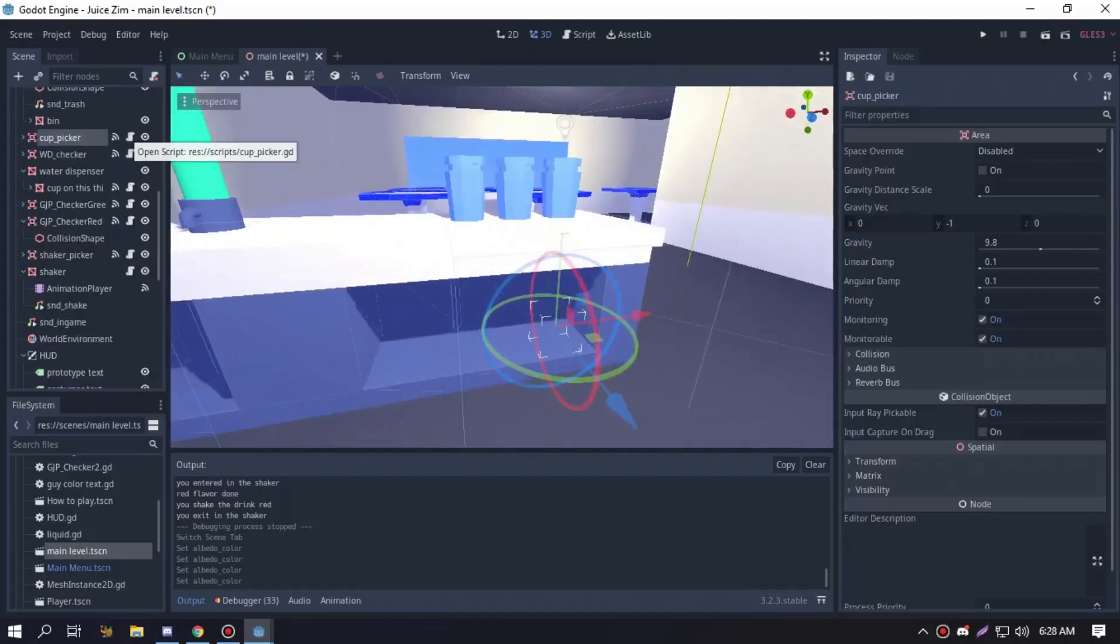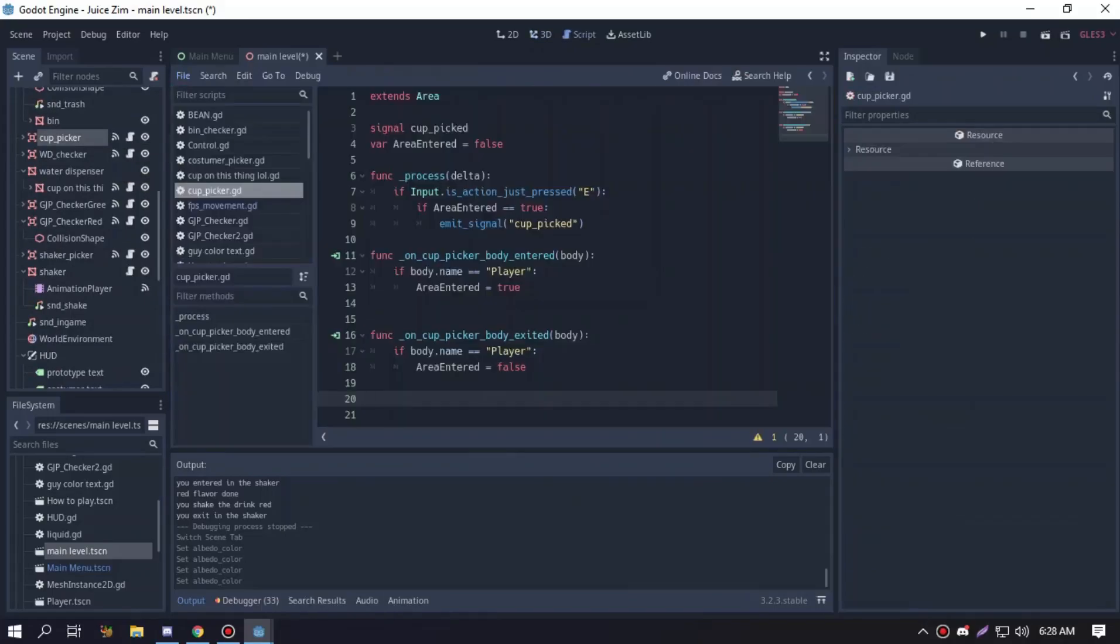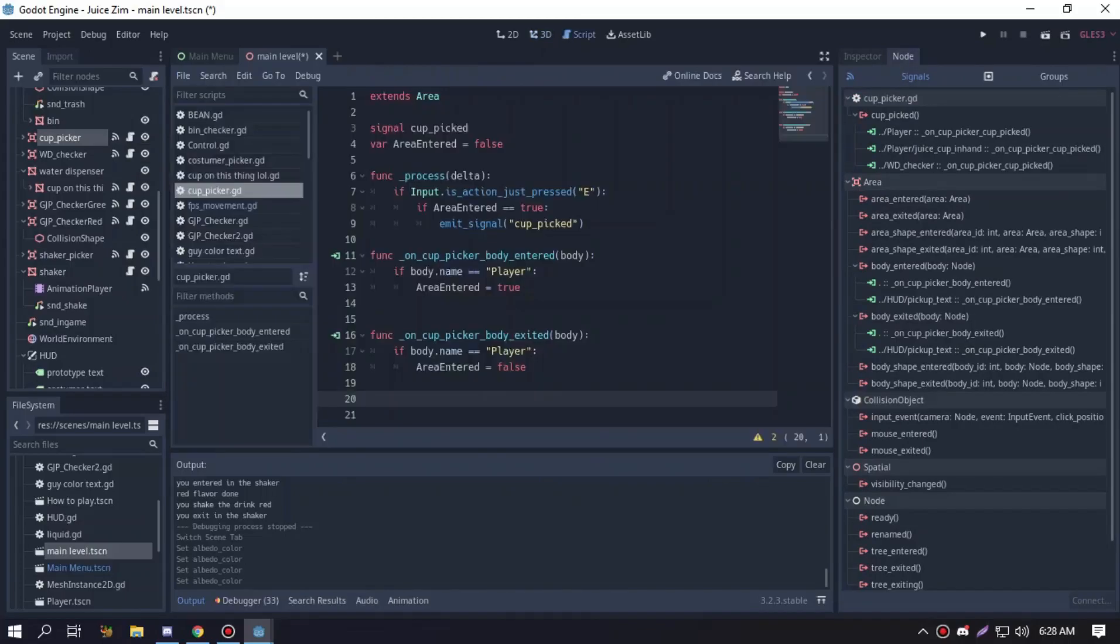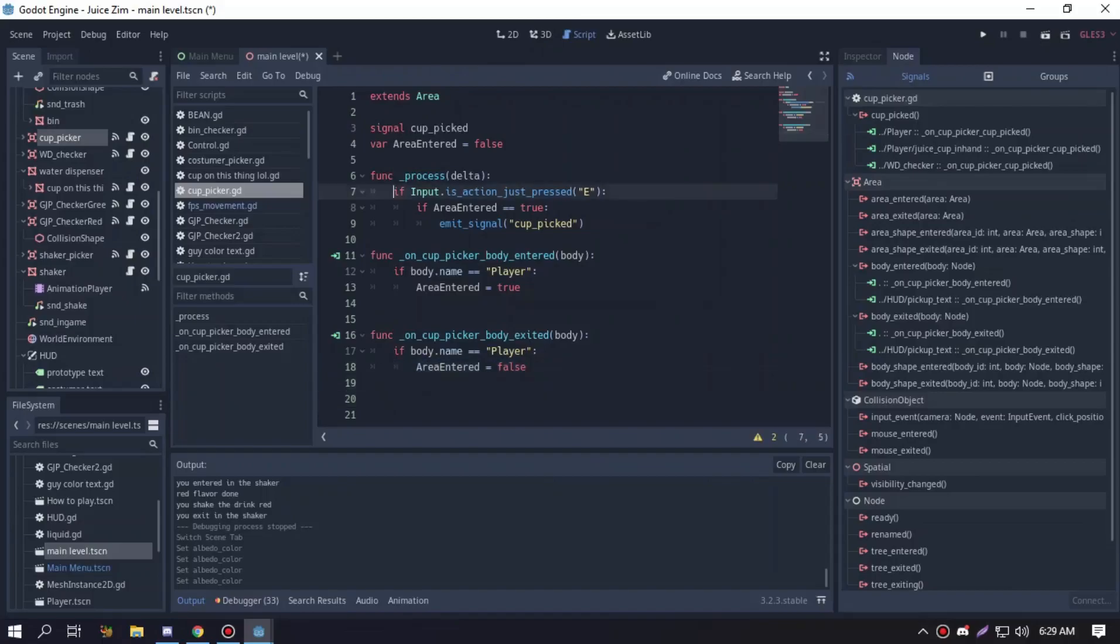If you see here cup picker, this is where you send the signals. Let's go here so I'm gonna explain a little bit. If you go into the signals when you enter a body and if the body name is player it will area enter true. Same goes for body exit but it's false. Here's the function: if you press E and the area enter is true, emit signal cup pick.